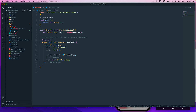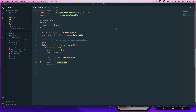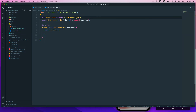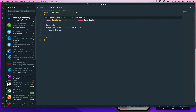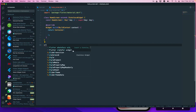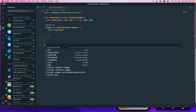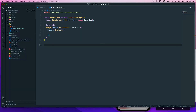Now going back to main.dart, I can import that package and the error is gone. If you're wondering how I get those code snippets quickly, I have installed an extension called 'Awesome Flutter Snippets'. When I type 'stl', I get the stateless widget code snippet. You can install this extension if you haven't already.